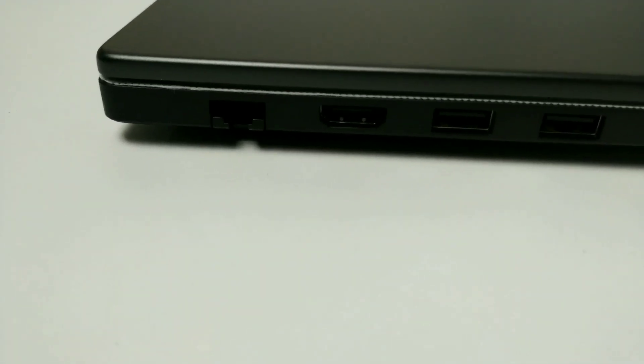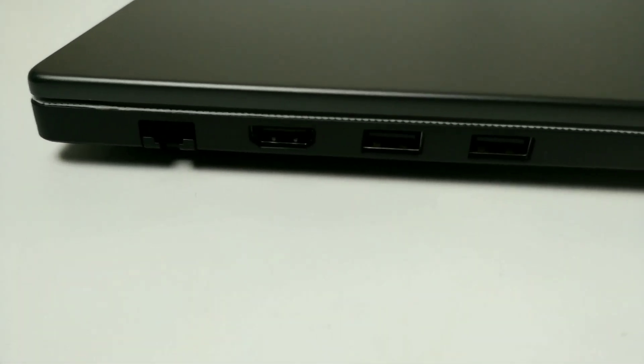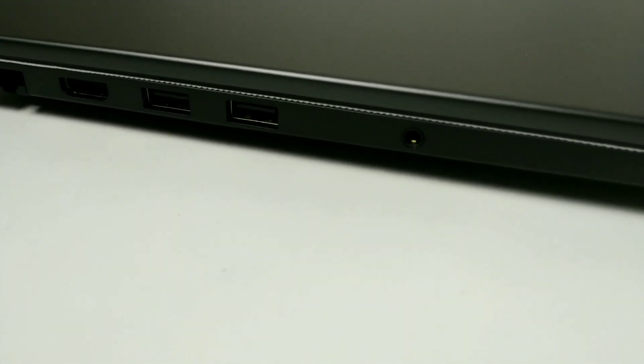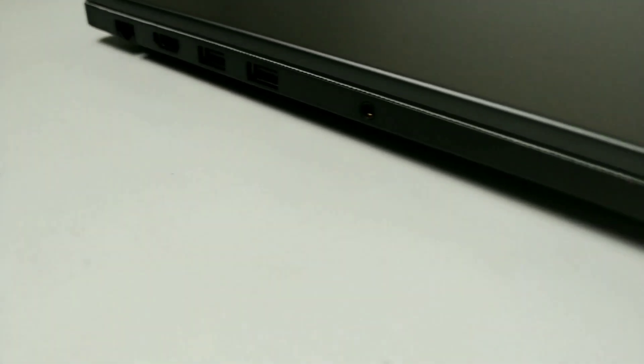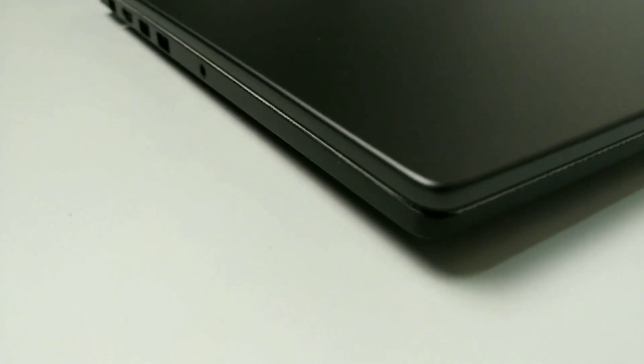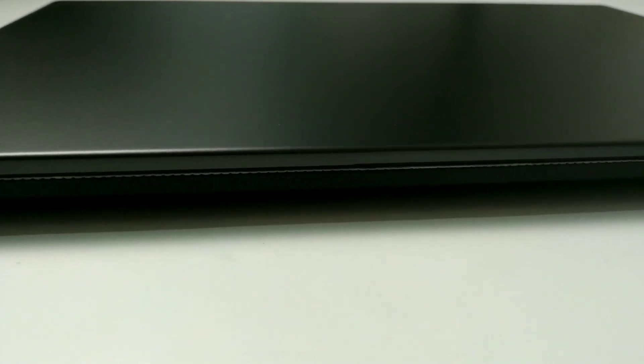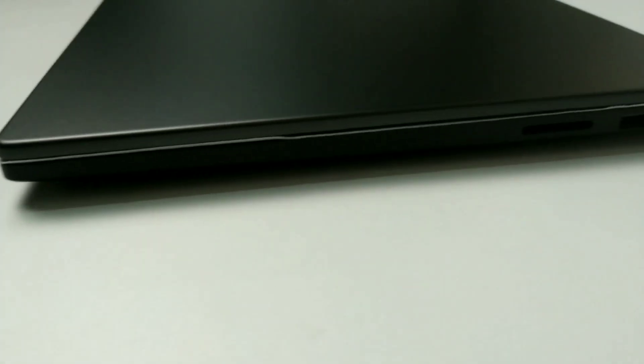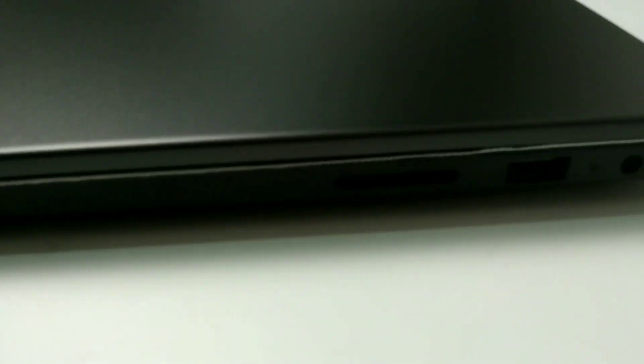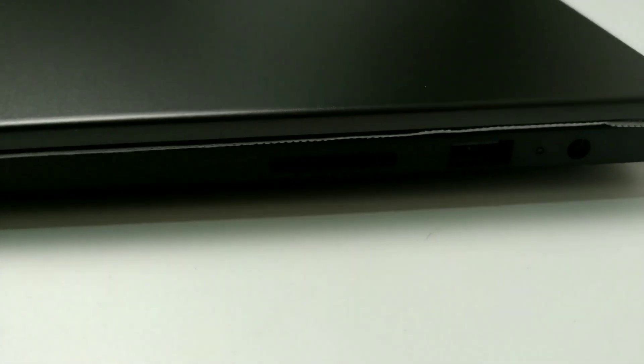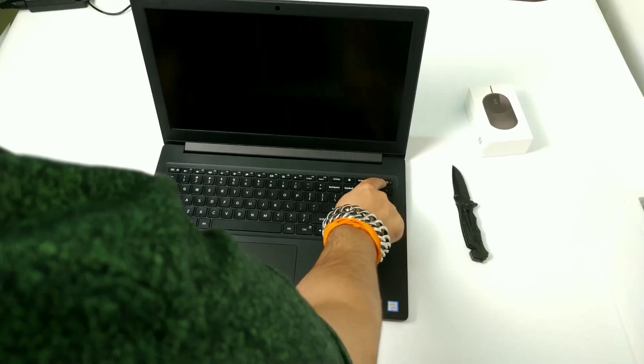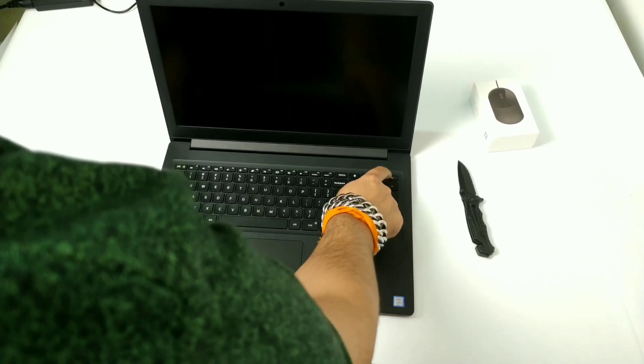So they have two USB 3.0, one HDMI, one headset jack. On right side there is one card reader and one USB 3.0 and the charging port.